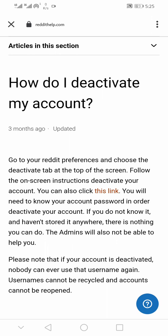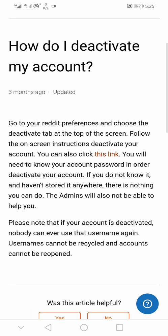Note that when you deactivate your Reddit account, you cannot undo the process. Once deactivated, your data will be removed completely from Reddit and you will not be able to access your Reddit account again.